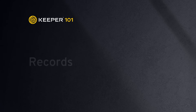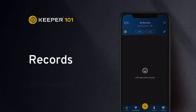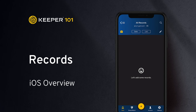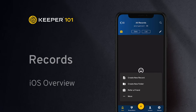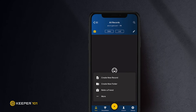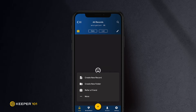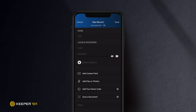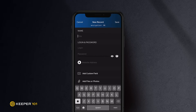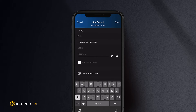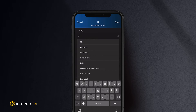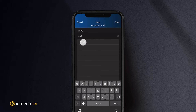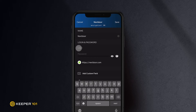If you would like to create additional records from the Keeper app, simply tap the Create button, which appears as a plus icon. Tap Create New Record. Name your record by typing a title. You will notice that suggestions appear as you type. If you are using a commonly used website, you can select it from the list and it will automatically fill the website address for the record.